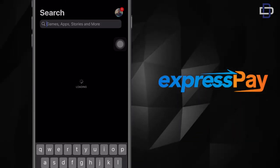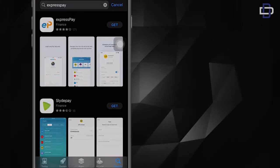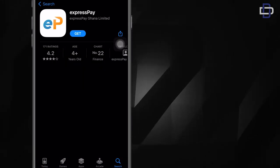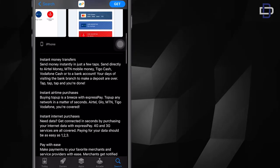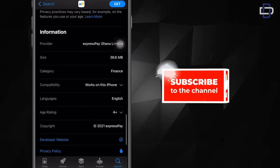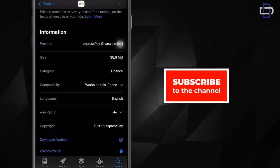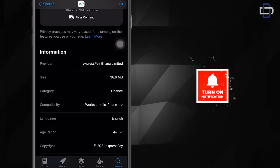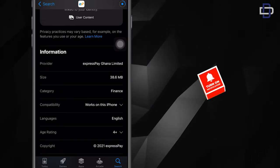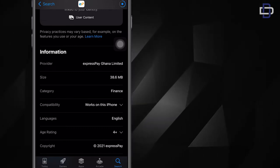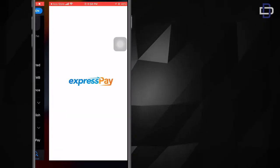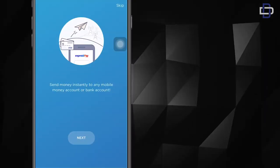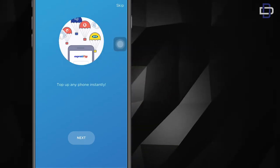We'll get started by creating an account. At this point we have the app downloaded on our phone and let's get started.